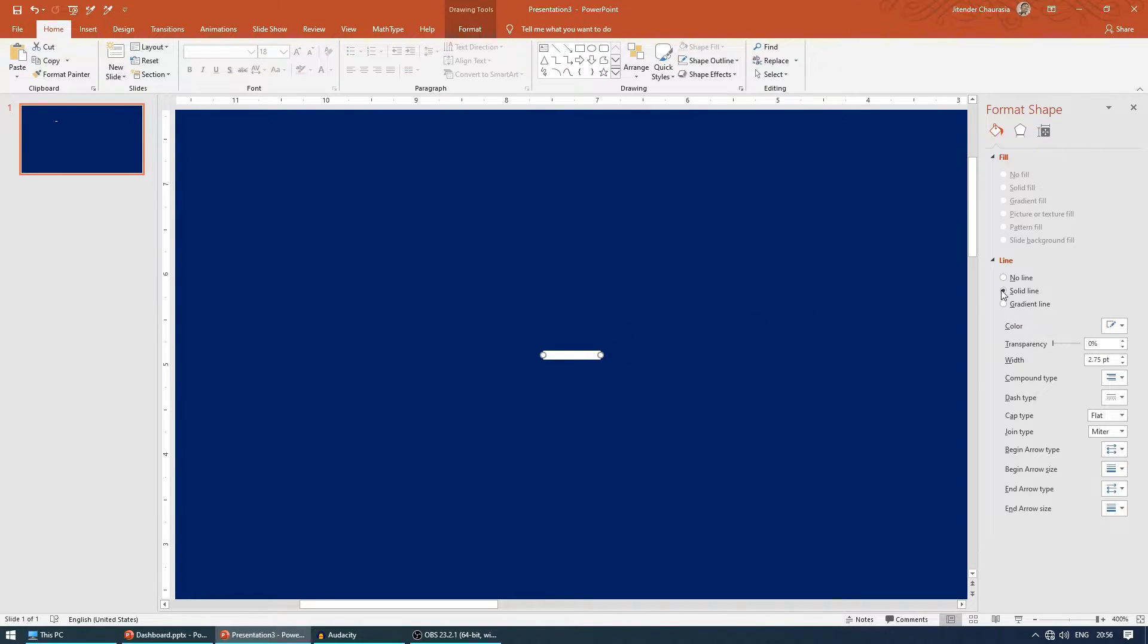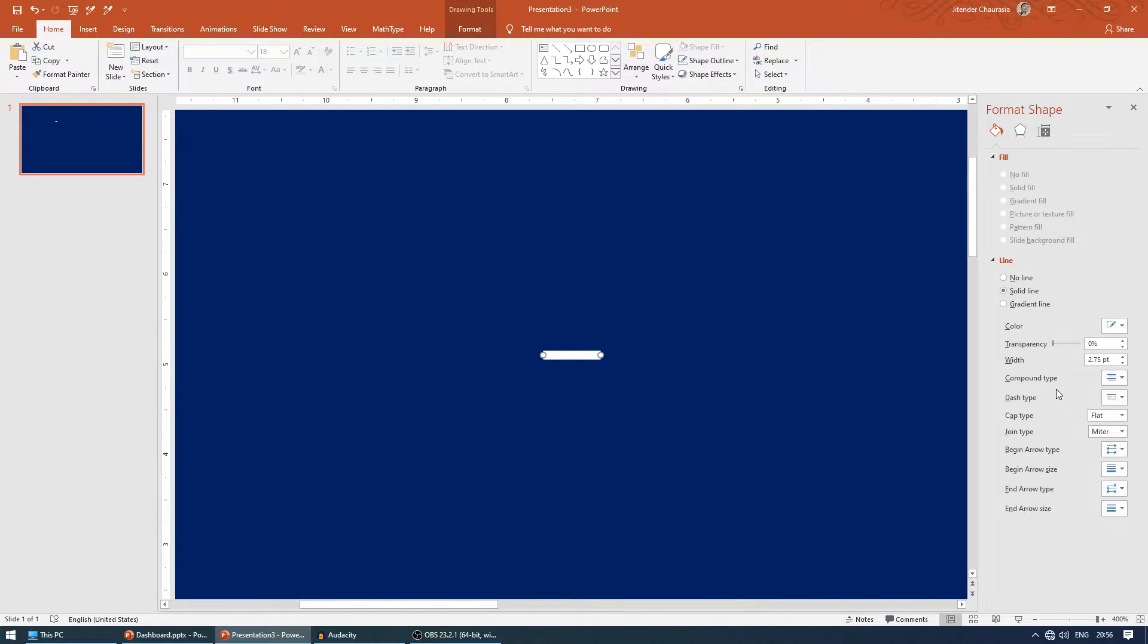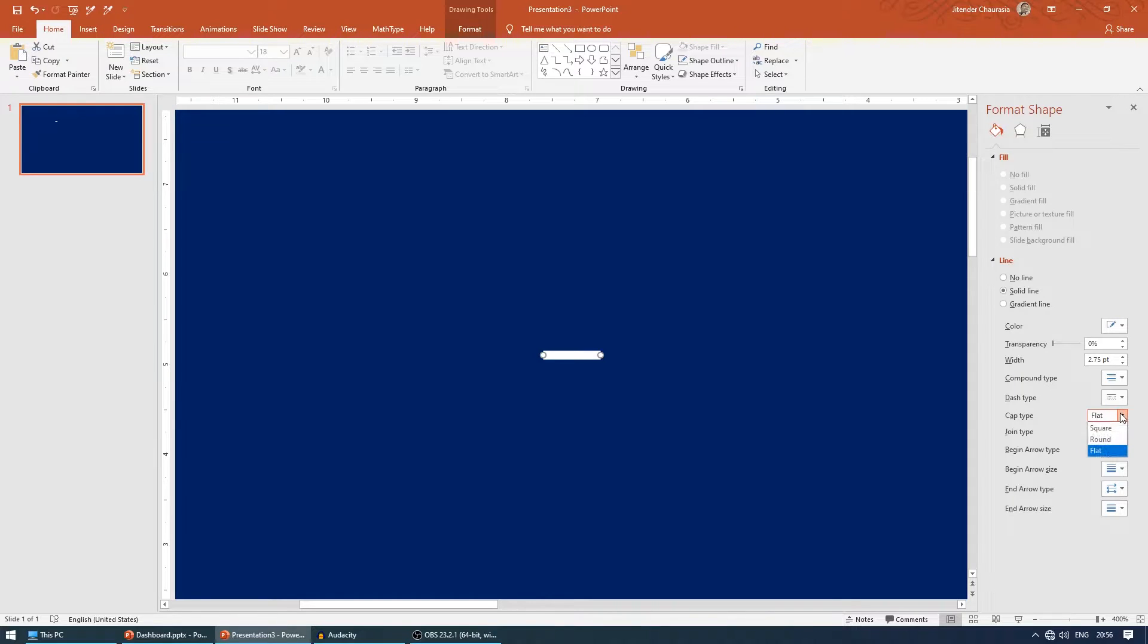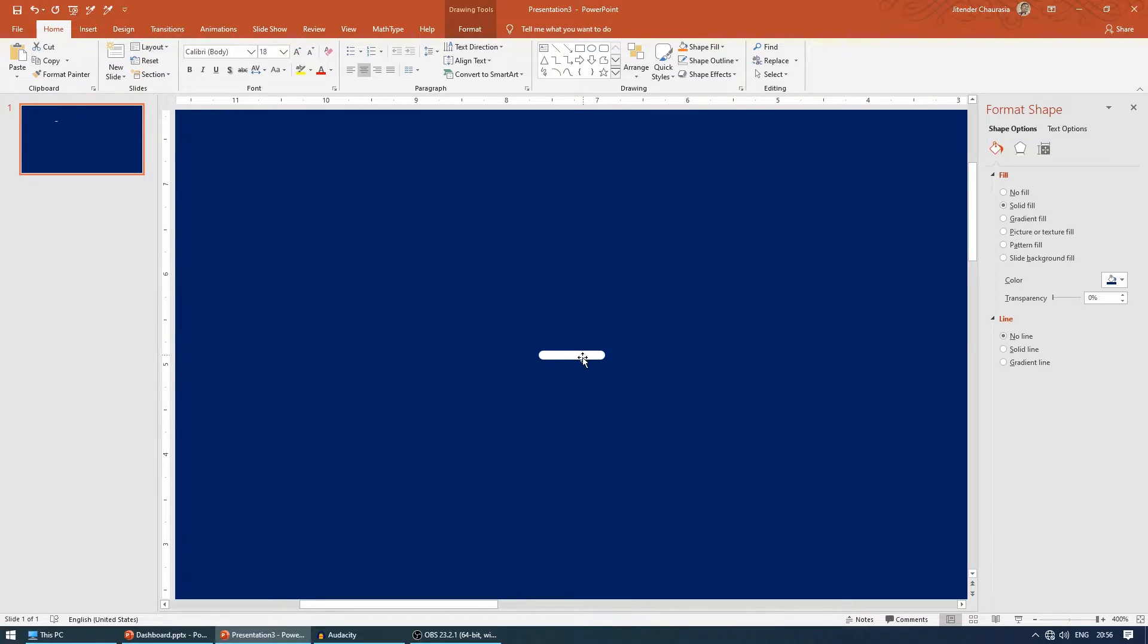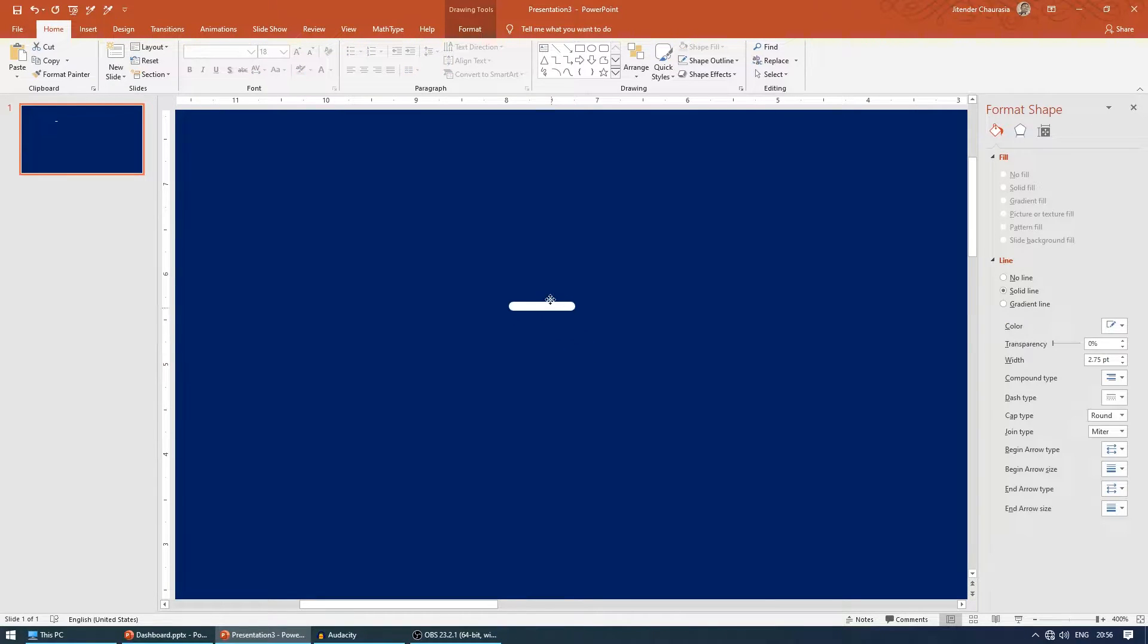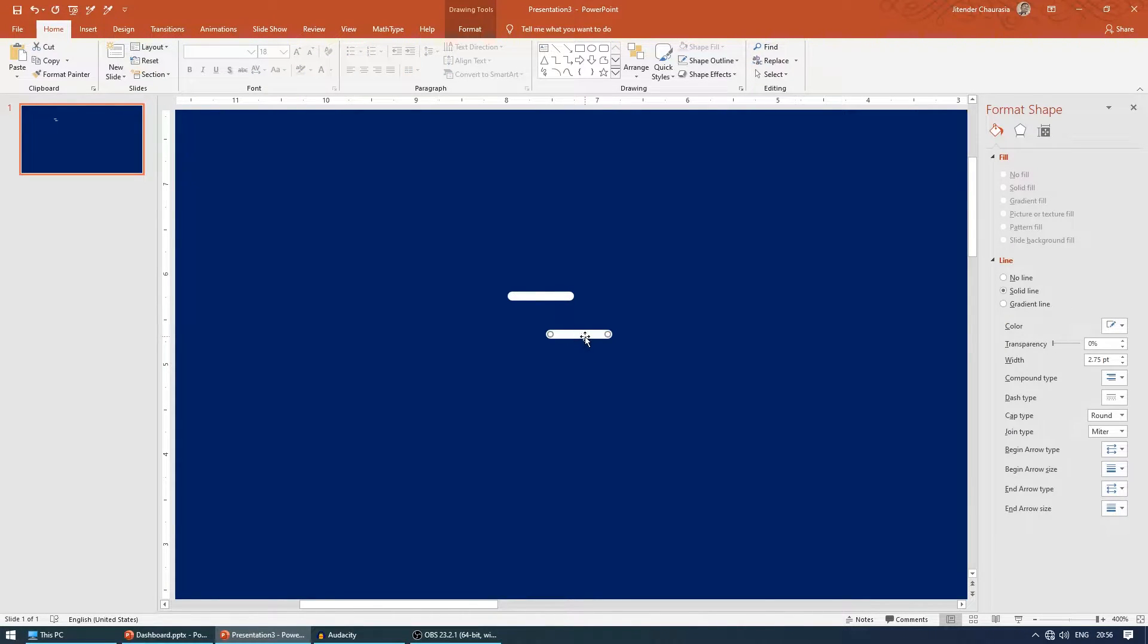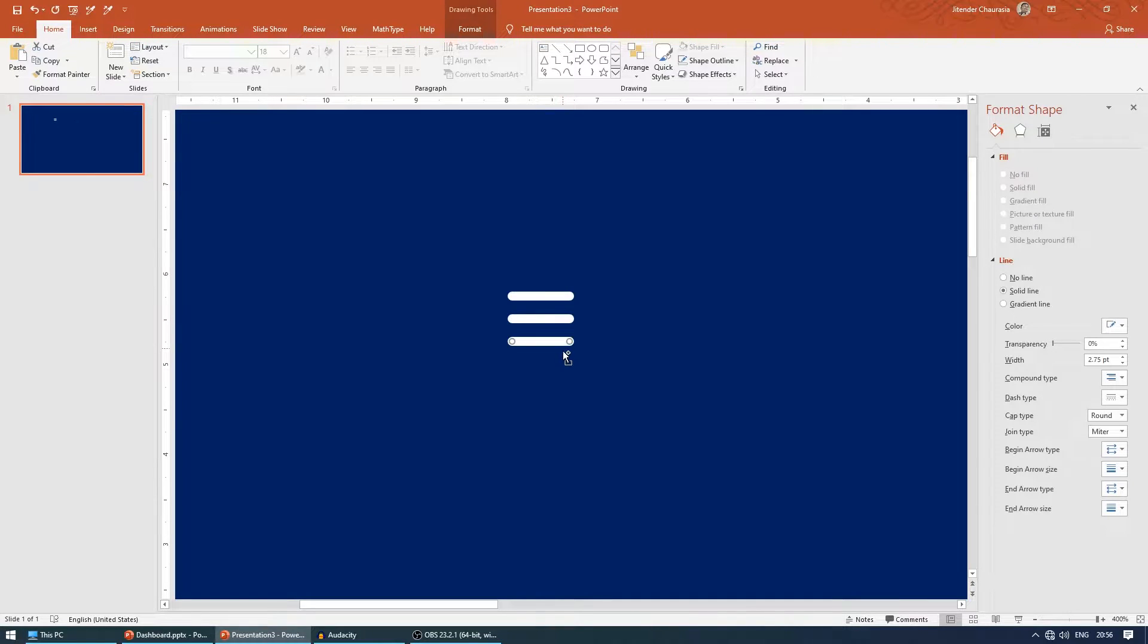If I zoom in, you can see the ends are very flat, not circular. Come to solid fill, make sure you're in solid fill, and in the cap type, change it from flat to round. Here we go. Now I'll press Ctrl D to duplicate this and arrange it here, and again press Ctrl D.